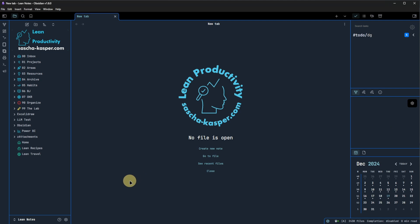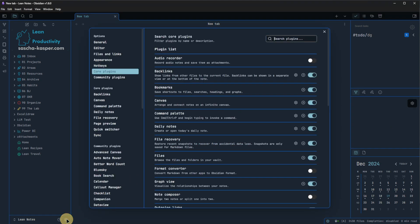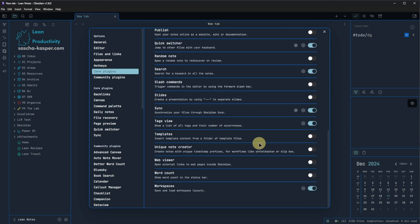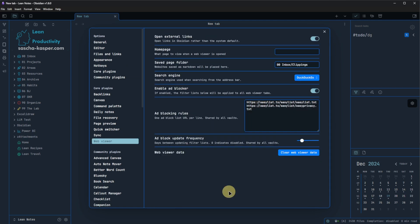Now, this plugin is disabled by default and needs to be enabled manually in settings. So let's just go to settings, core plugins and enable the WebViewer. Once this is done, we take a look at its settings.